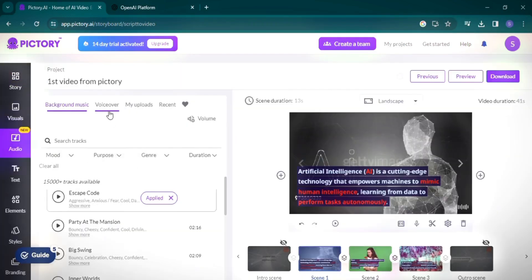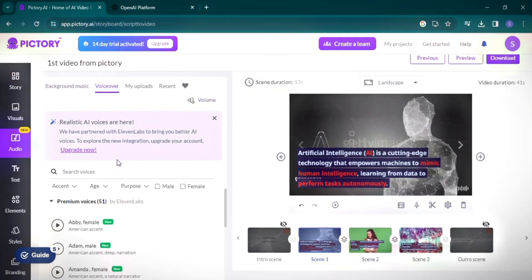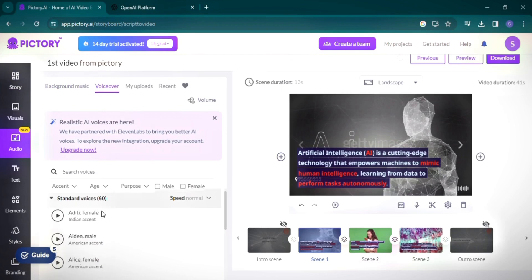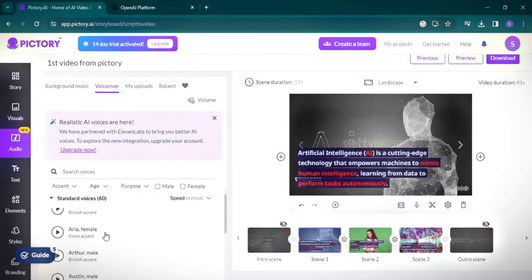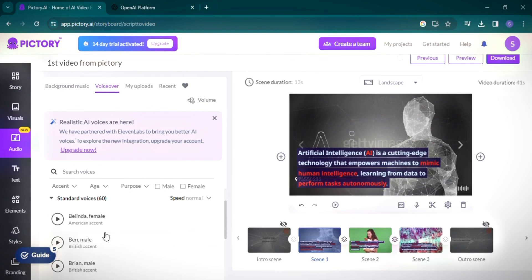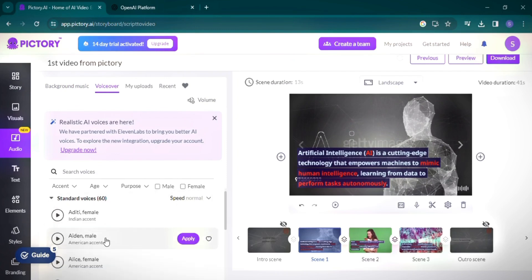Pictory allows you to play the video without a voiceover initially, but you can easily add one. Under the audio section, you can choose from premium voices powered by Eleven Labs, or select from standard options.